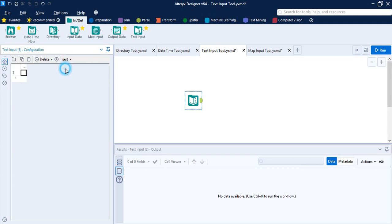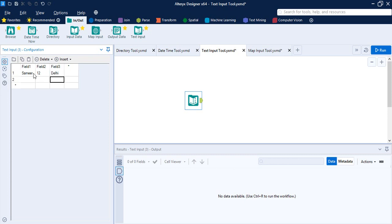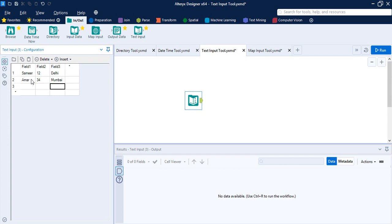Let's insert a row. Double-click to start adding values. I'll add a name — 'Samir' — a value of 12, and a city — 'Delhi'. That's the first record. Similarly, I can add another row with another name, value, and city — say 'Mumbai'. The field names currently show as Field 1, Field 2, Field 3. Double-click to rename them: the first is 'Name', the second is 'Age', and the third is 'City'.